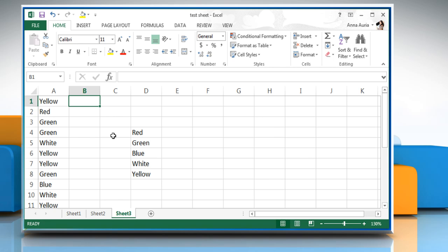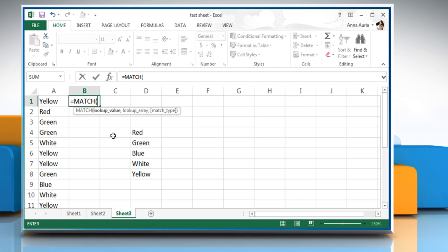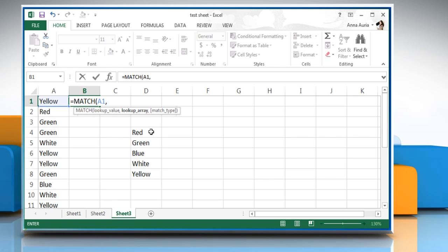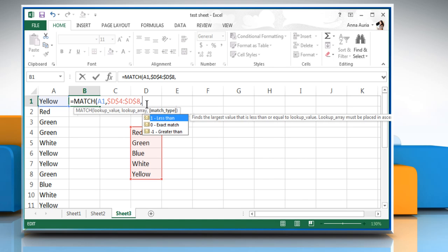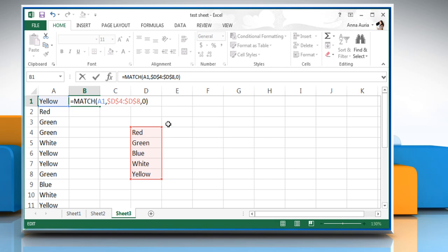Click on B1 cell and then type equals match open parentheses select the lookup value, which is A1 here, comma table array, which is D4 colon D8 here and then add dollar signs in table array value as shown on the screen, comma match type 0 to return an exact match close parentheses and then press the enter key.